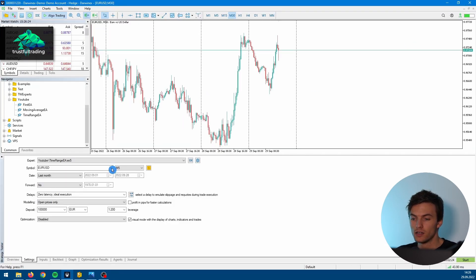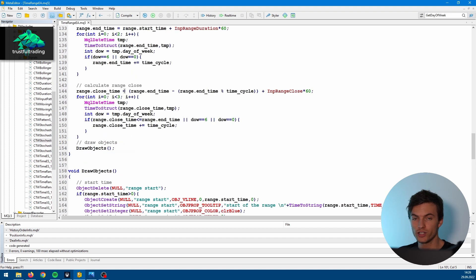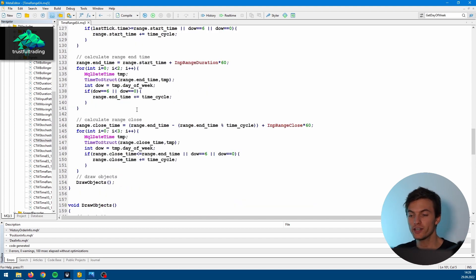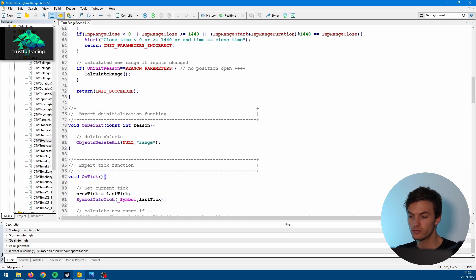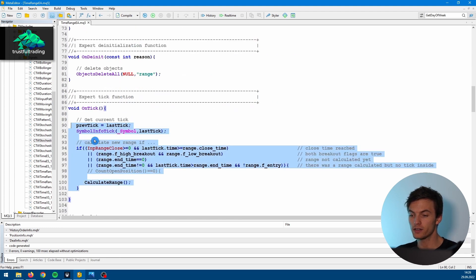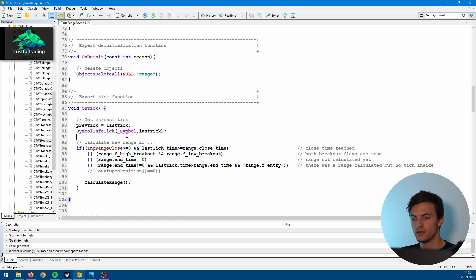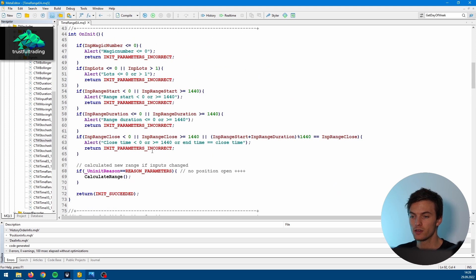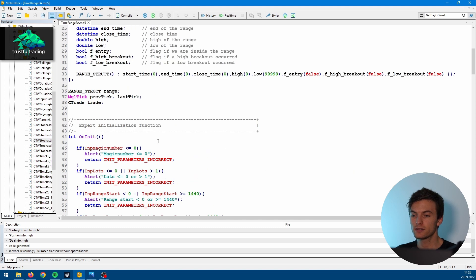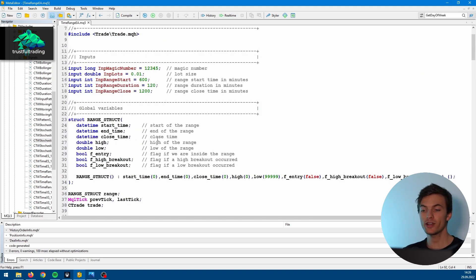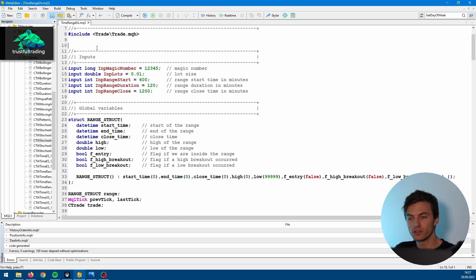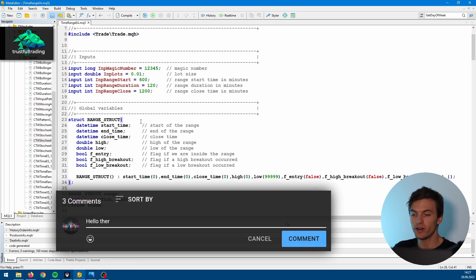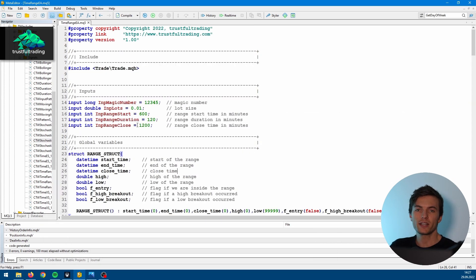Now the video is already pretty long. So in the next part we will code the logic to calculate the actual high and low of the range here in the onTick function, and we also need to close our trades. Later we will also add a stop loss, take profit, and a day-of-week filter. If you don't want to miss the next parts, you can subscribe to my channel. And if you have a question about automated trading, about this EA, or just in general a question about coding in MQL5, you can write a comment. See you in the next video. Bye.